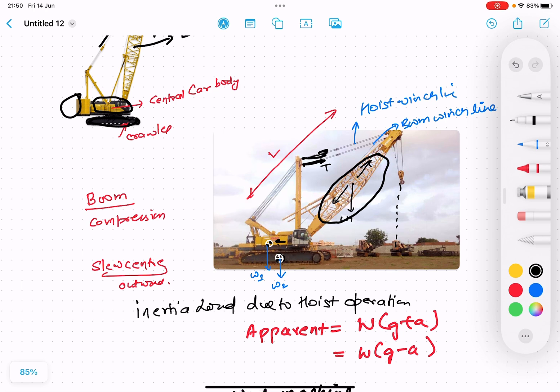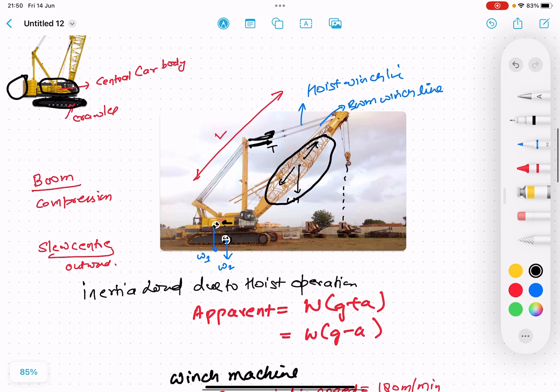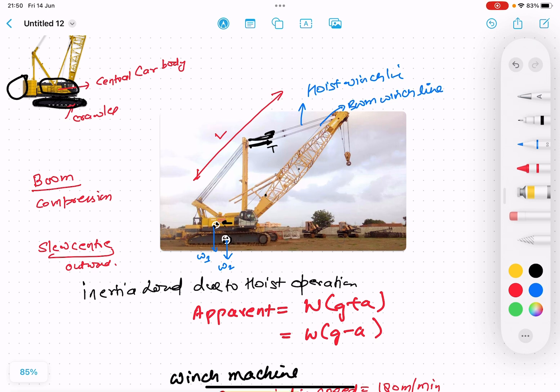Now, there is an effect of inertia. When we just start lifting an object using slings, there is a sudden inertia effect. So there is an inertia effect when we start the hoisting operation. We will understand about this inertia effect.